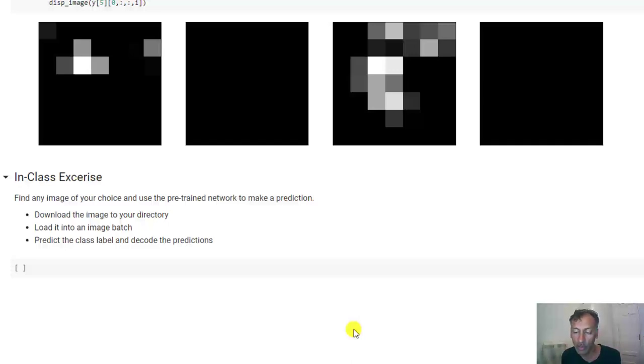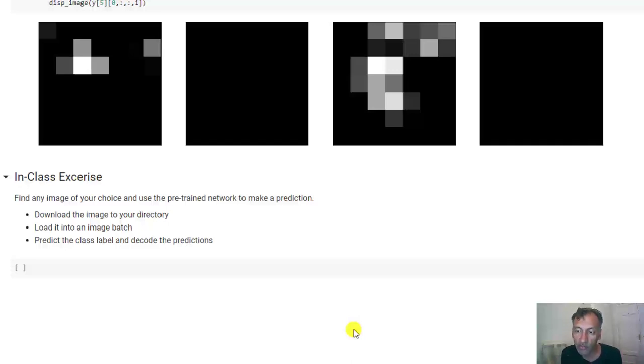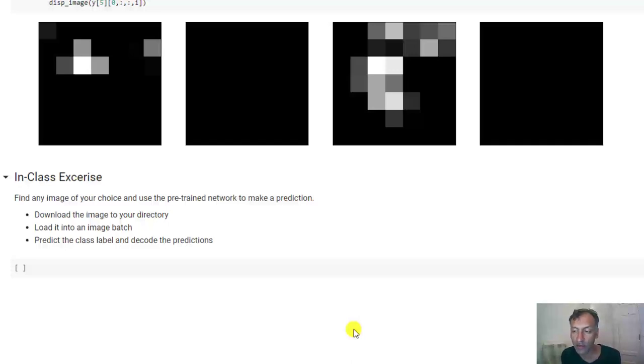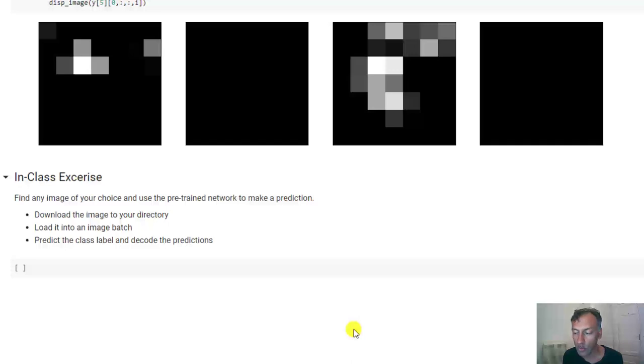And in the lab, I'm going to show you how to do transfer learning, which is a super powerful technique. What it does is it allows you to start with one of these great pre-trained networks. And then you can fine tune just the last layer or two for a new task very, very easily and get fantastic results. So that will really expand the universe of things you can do in deep learning quite easily.